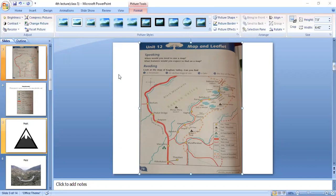Question number six: What can a person do in Naran village? You can find its answer from the last paragraph on page 79.